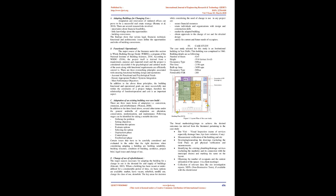According to WBDG 2016, the project itself is derived from a requirement, purpose, and expected result. The project is considered successful if the psychological and cultural needs of the users along with functional requirements are efficiently catered to. There are three overarching principles: account for functional and psychological needs, ensure appropriate product or systems integration, and meet performance objectives.